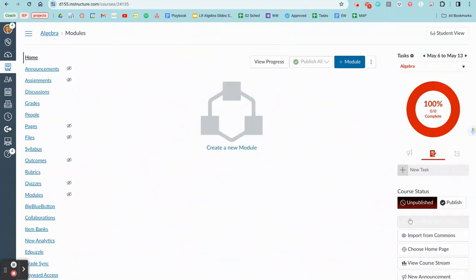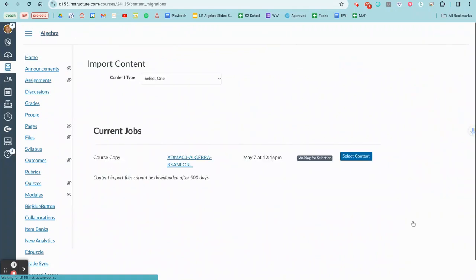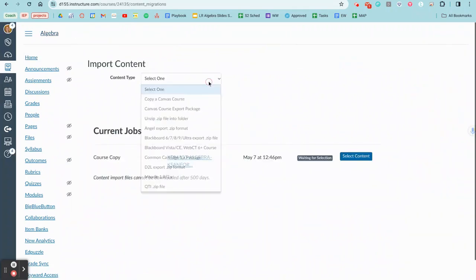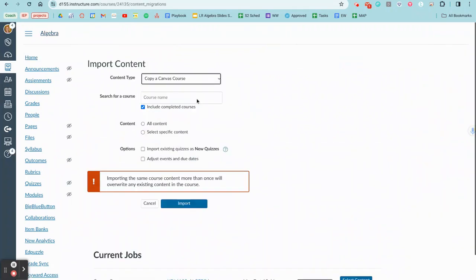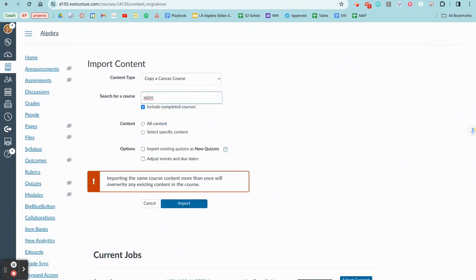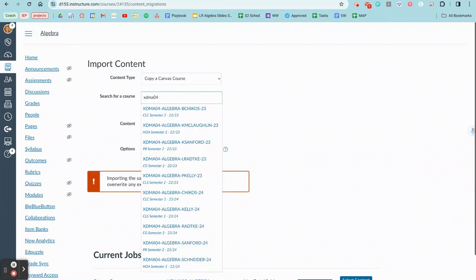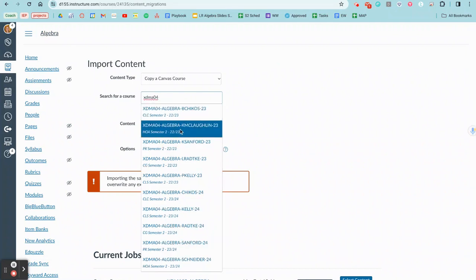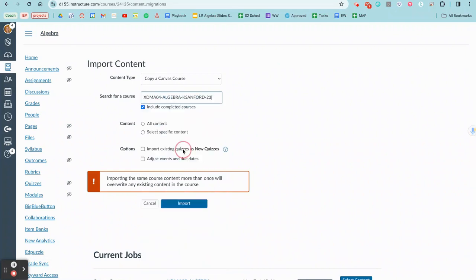I'm going to go to import existing content, then copy a Canvas course. Let me find it - let's say I want to share this semester.